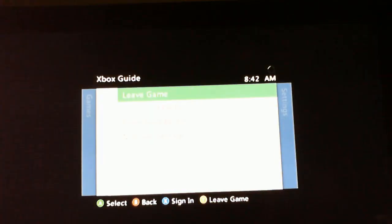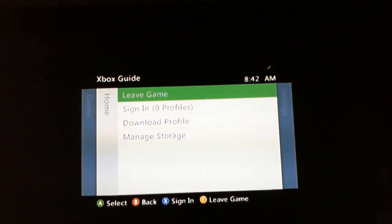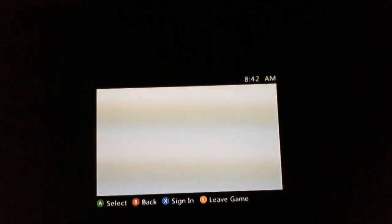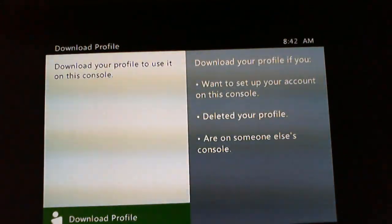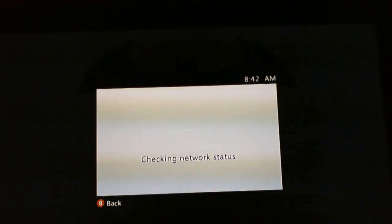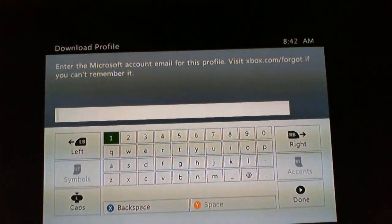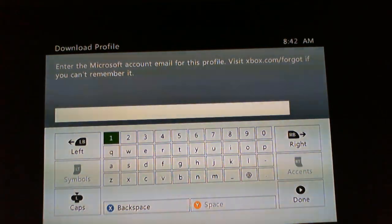Return to the game, press the Back and Start buttons again and download your profile. It will check the network status. You type in your username, your email and password for the profile and you're off to the races.